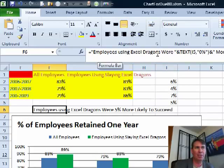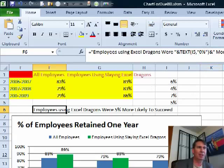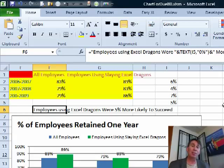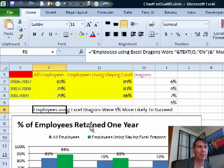So I created this little title using a formula: equal 'employees using Excel Dragons were' ampersand, then the text of my calculation using the percentage, then 'more likely to succeed,' concatenating that all together. The reason I have to do that somewhere on the spreadsheet is that this trick with the title needs to point to a single cell — it can't build a formula right there in the title.